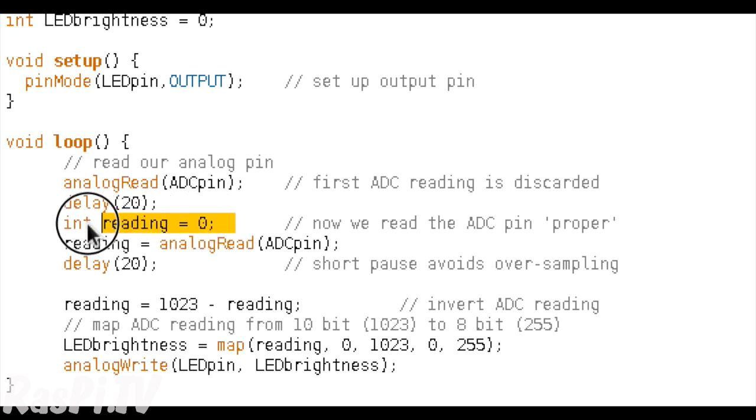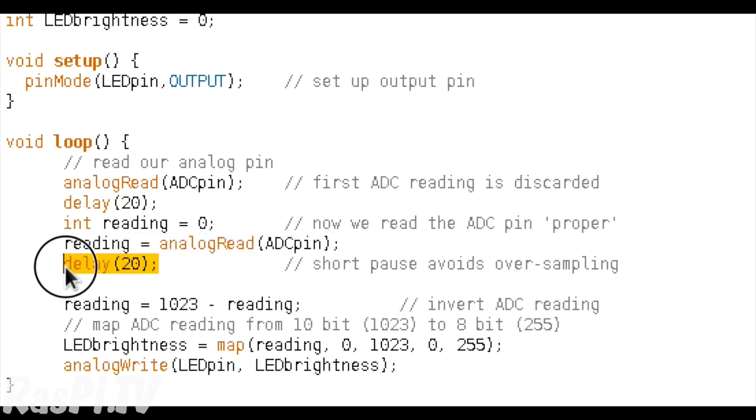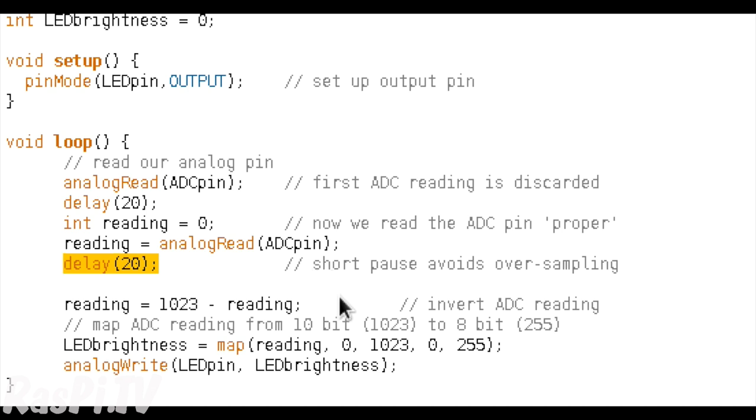So in the next line, we're setting up a new integer variable to store our analogue reading, and then we're reading the analogue pin again, and putting the value into the variable that we just set up. Then we're going to have another 20 millisecond delay. The reason for the delay is it avoids us trying to read the analogue to digital converter too frequently. If we try to read it too often, it doesn't work very well. So if we have a short delay between reads, it works much better.